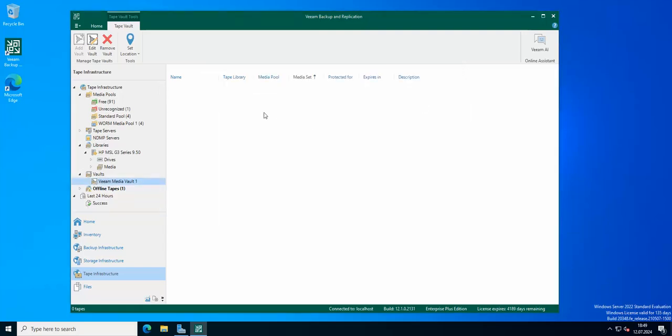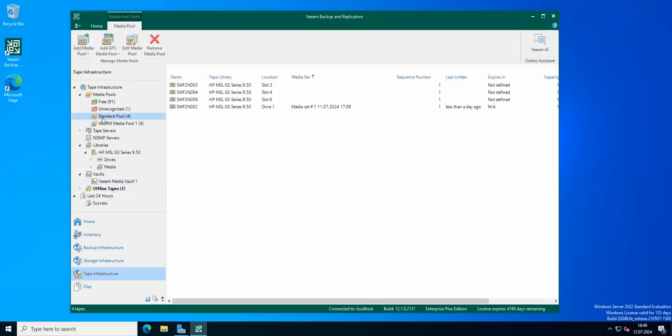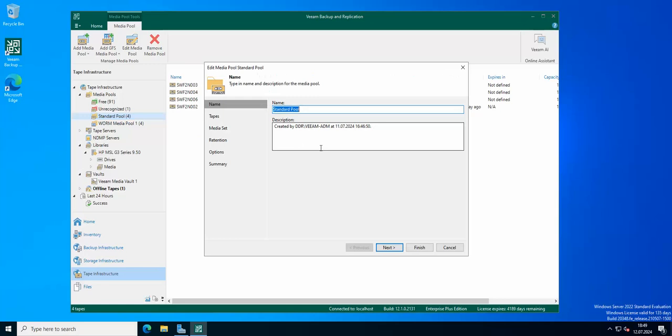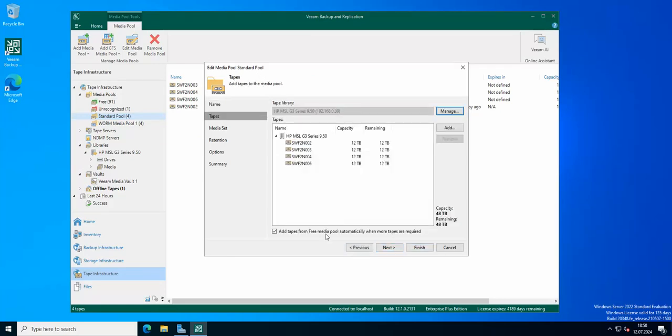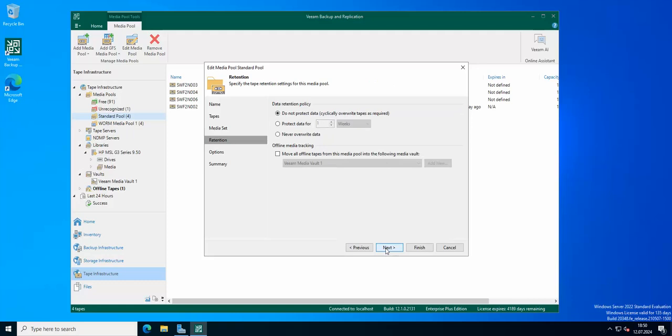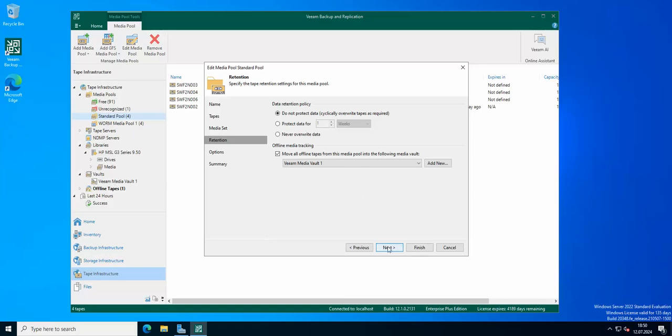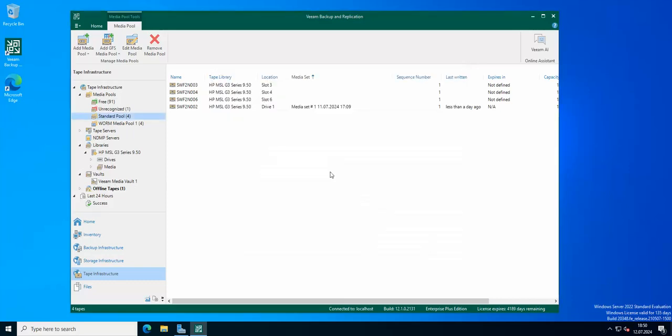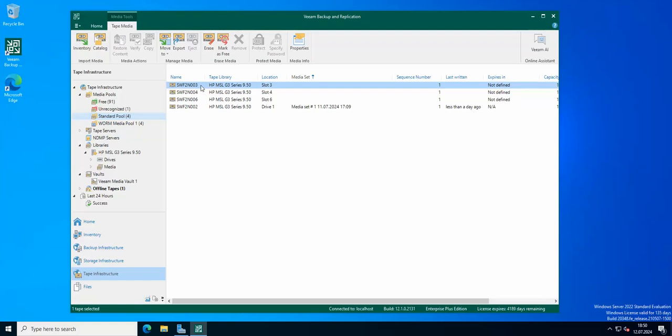Next thing you can do, if you have pools created, let's say in my standard pool, let's go to properties. If we go next, next, next, there we have it. Offline media tracking. Move all the offline tapes from this media pool to the default media vault. If one of those tapes goes offline or we are going to take the tape offline because it's going to go out to a different location, if you take this option, the tape is going to be automatically put in the media vault. I'm just going to finish now.